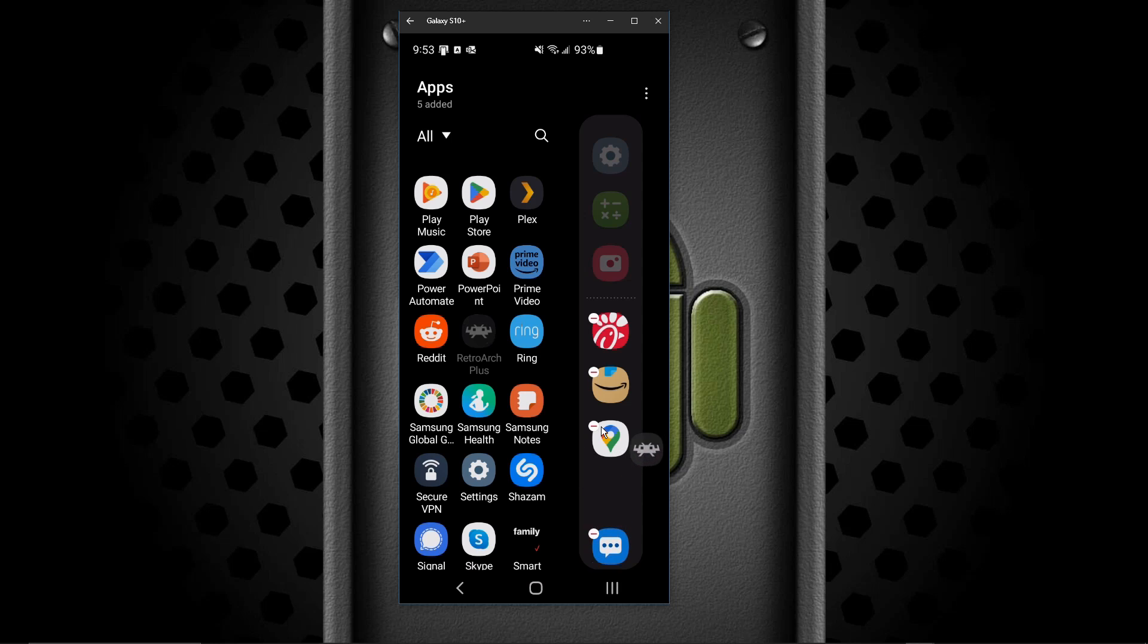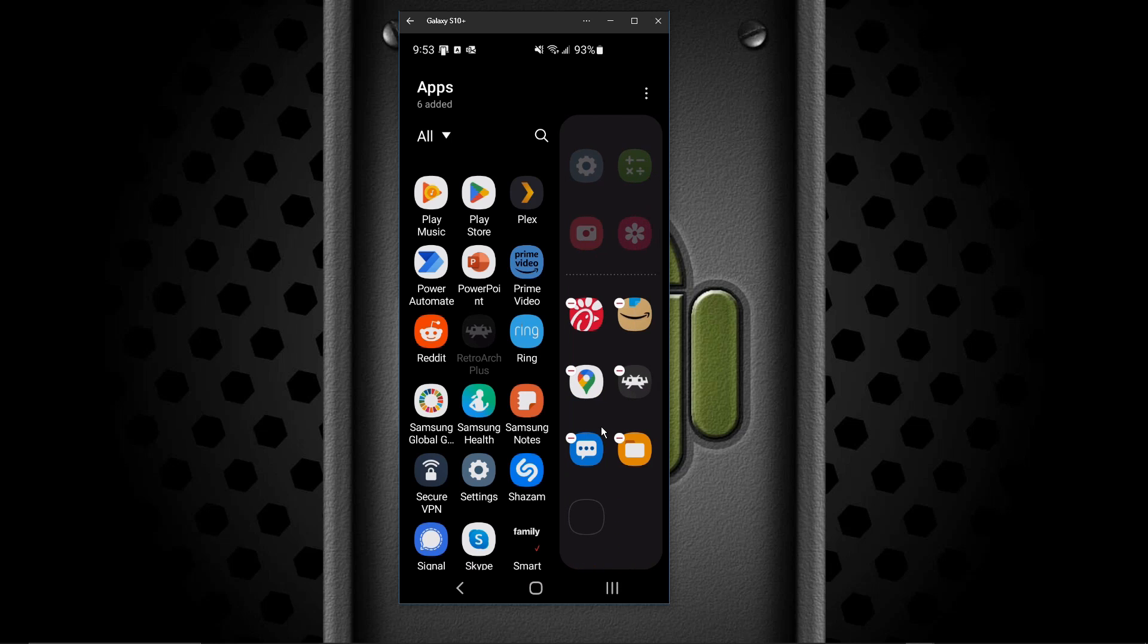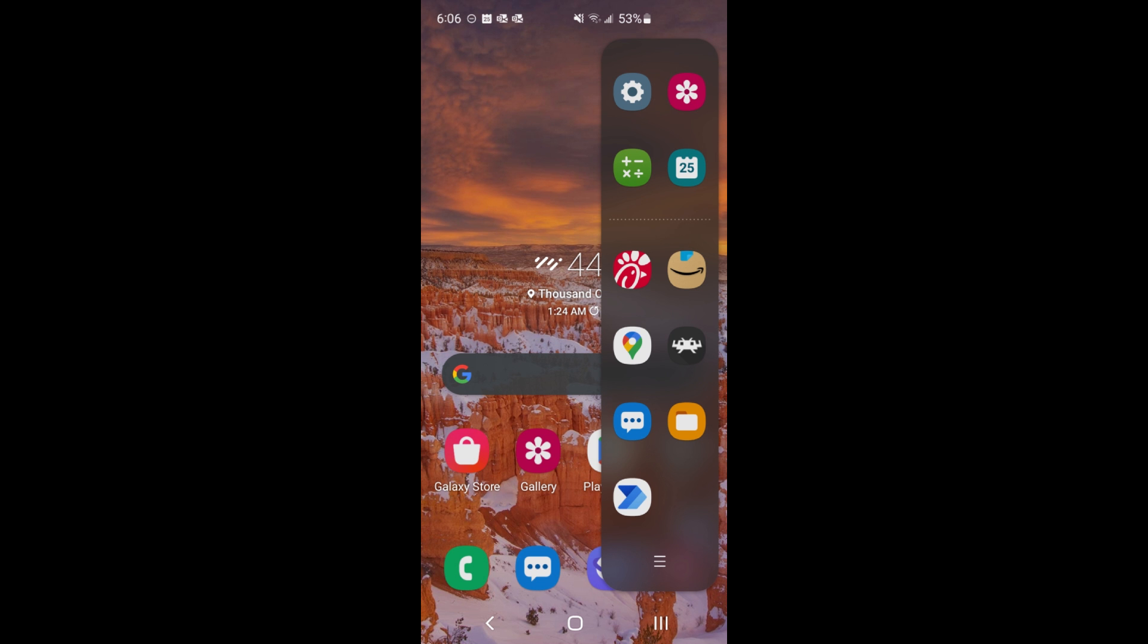But instead, we're going to take that out and do it over here. Now it shrinks them down even more. So now there's two rows, but you can do this until you get as many as you want. Of course, it gets a little ridiculous after a while.